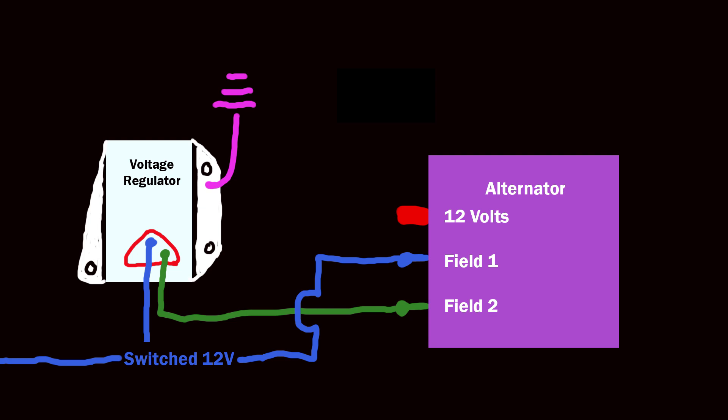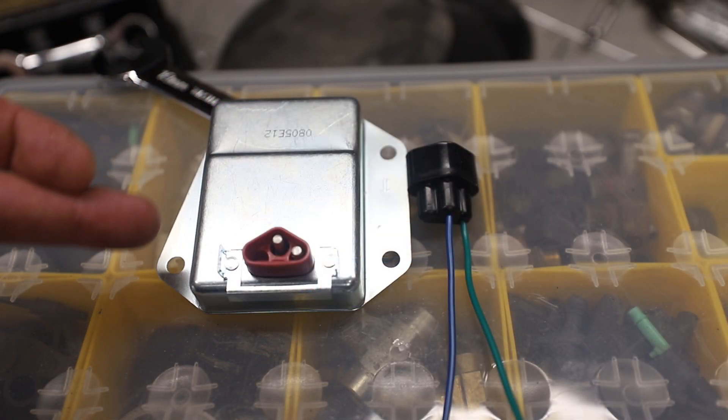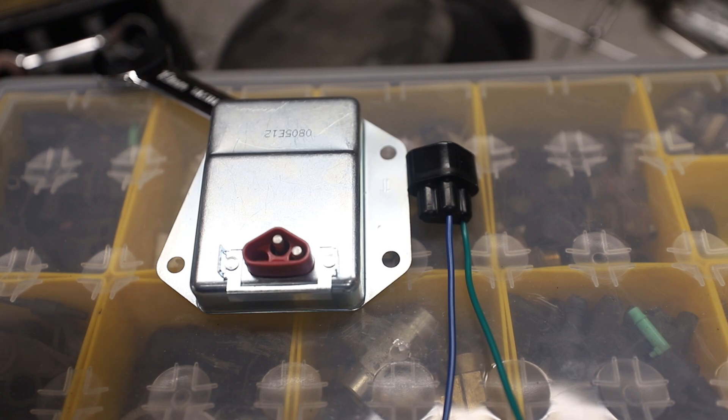And then finally, you need to make sure that the case of the regulator has a good ground. While one can do so at the body, I prefer to run a wire to the case of the alternator where it then grounds to the head through a six gauge mil-spec wire I run from there to the head.